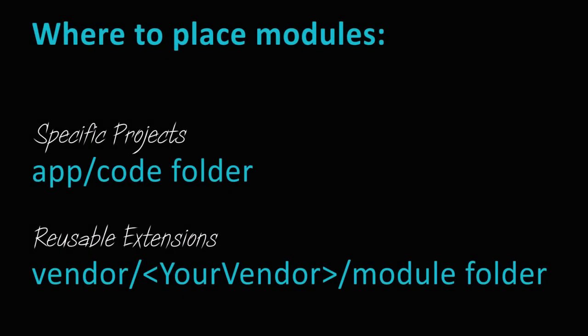If you built a module for a specific project, it is best to choose the app code folder and commit to the project's repository. If you build an extension to be reused, it is better to use Composer to create it and put your module in the vendor, your vendor, module folder.